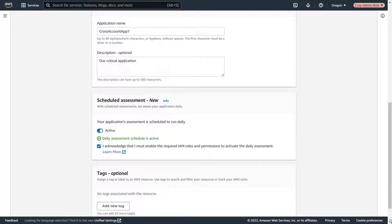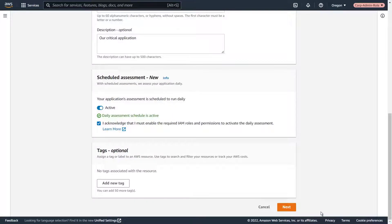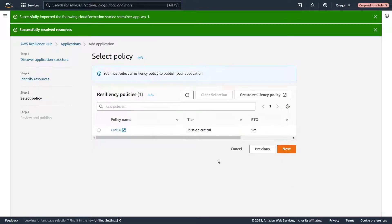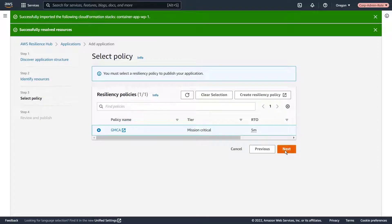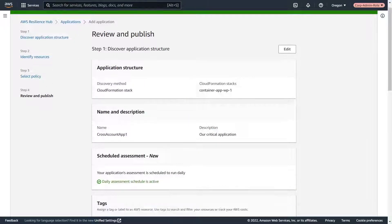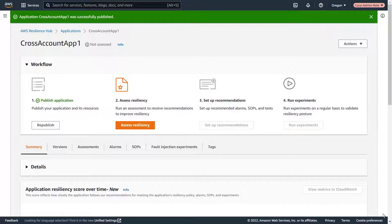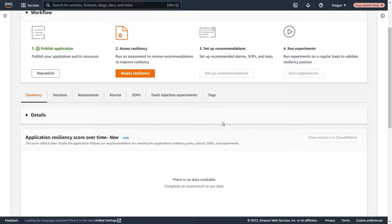Now let's continue creating the application. The resources for the application are now listed, indicating that we've configured everything correctly so far. We'll include all of the resources in the assessment. Let's select the existing resiliency policy and publish our application. Our cross-account application has been created. Now let's run a resiliency assessment for the application.